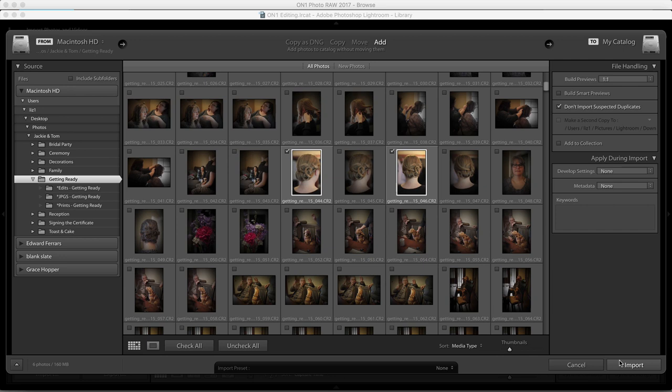And instead of choosing all of these images to catalog, most of which I know I'm not going to edit, it's only going to catalog the ones that I've already selected. So I can access the speed of Browse while still being able to use Lightroom as a program if I want to.